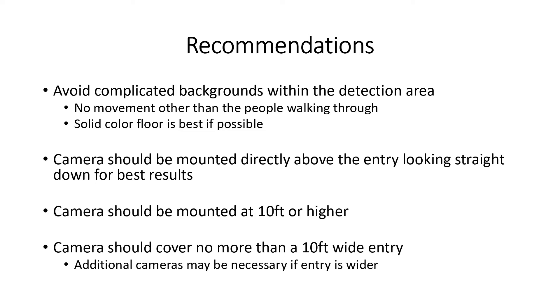Also, the entryway should be no more than roughly 10 feet wide. If wider, it is recommended to use more than one camera.